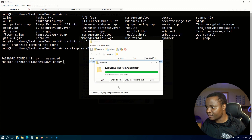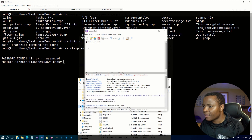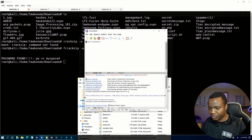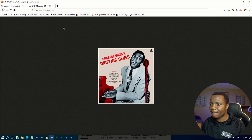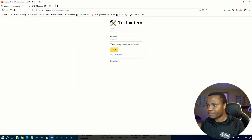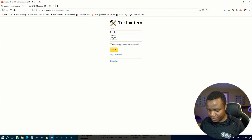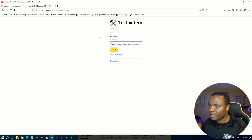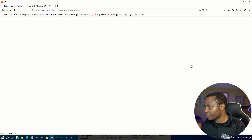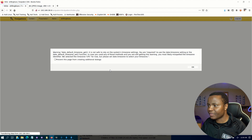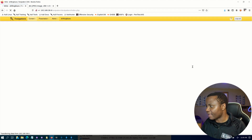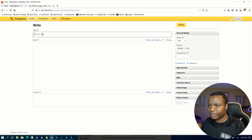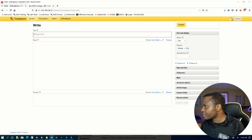Let's go back and give it the password myspace4 to extract. The file shows the user is mayor and the password is lionheart. Let's go back to our site — we have the text pattern login. We use username mayor and password lionheart. We get a warning, we just ignore it and click OK.